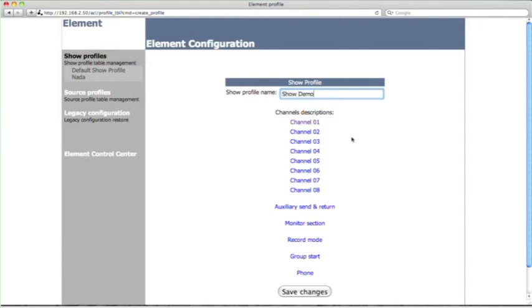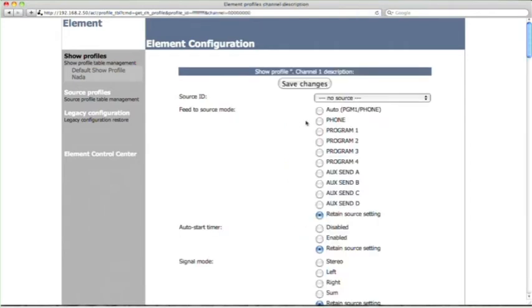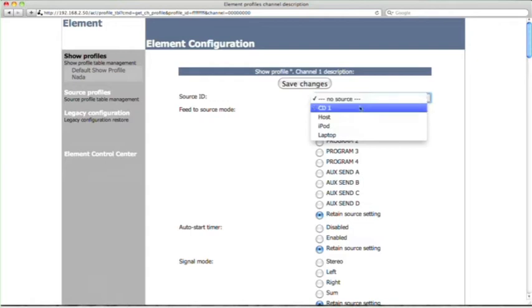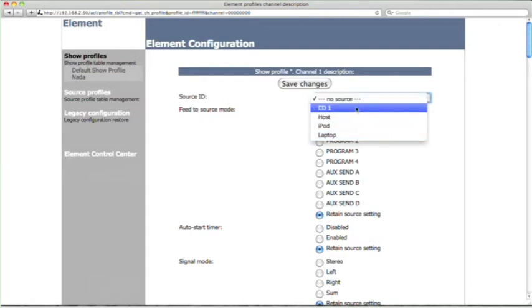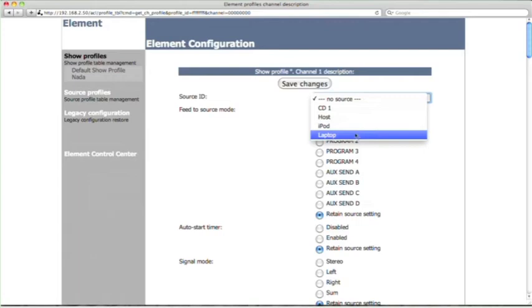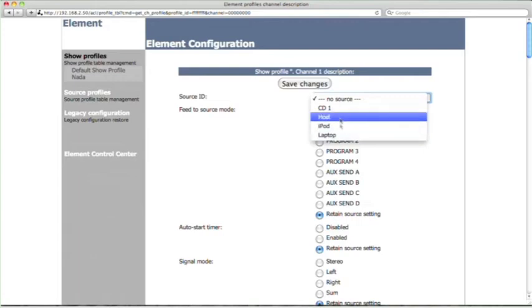Now, we want the mic to appear on Channel 1. That's kind of standard. So click on Channel 1. Source ID. Now, look, these are not everything on the network. These are the friendly names of the things that we've assigned to be available on the console. So click on Host.